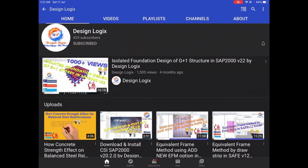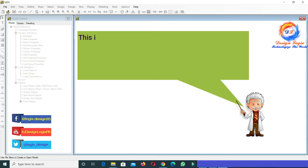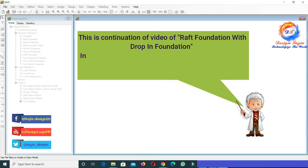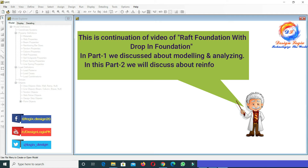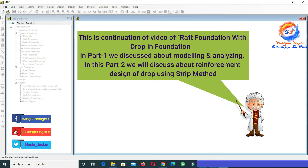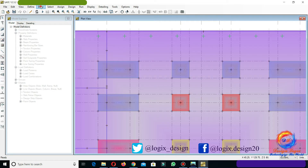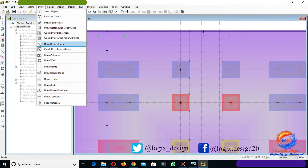Subscribe now and press the bell icon to never miss an update. This is a continuation of the video on graph foundation with drop-in foundation. In part 1 we discussed about modeling and analyzing. In this part 2, we will discuss about reinforcement design of drop using the strip method. Go to Draw, Draw Design.